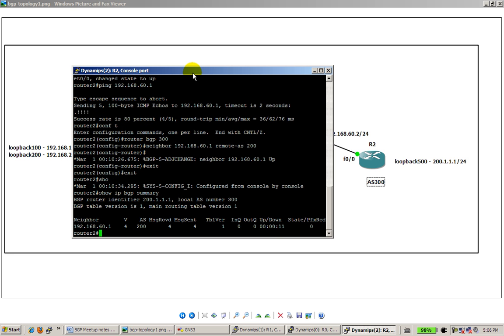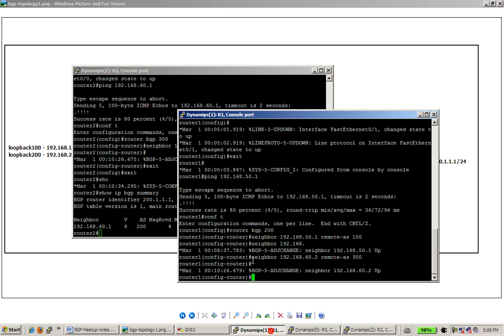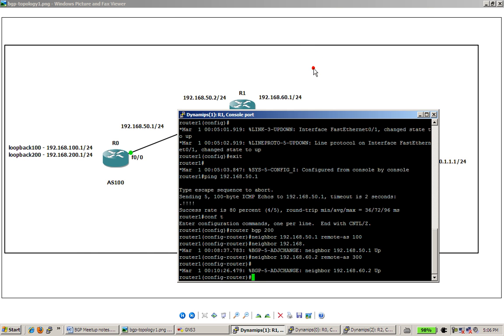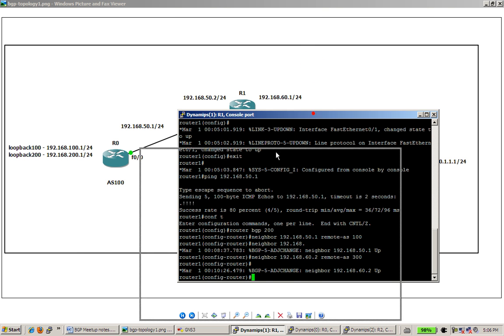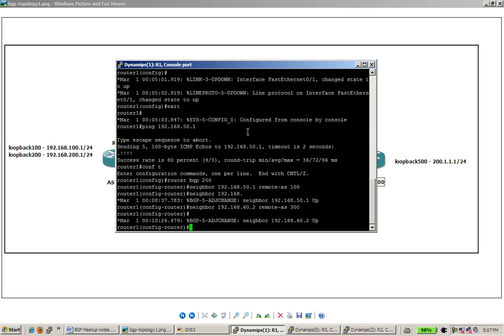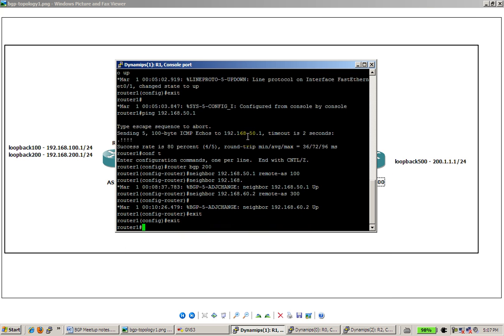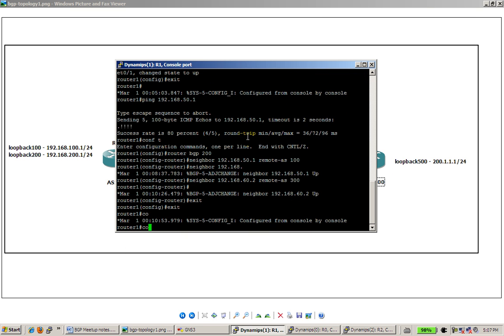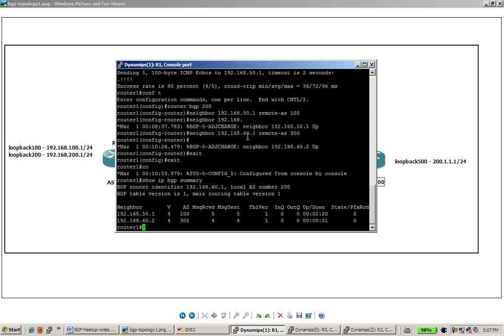Let's go back to router 1, and we're going to do show IP BGP summary. And since it's the middle router, you should be able to see two neighbors, router 0 and router 2. There we go, got two neighbors. One in AS 100, which is router 0 on the left side, and AS 300, which is router 2 on the right side.